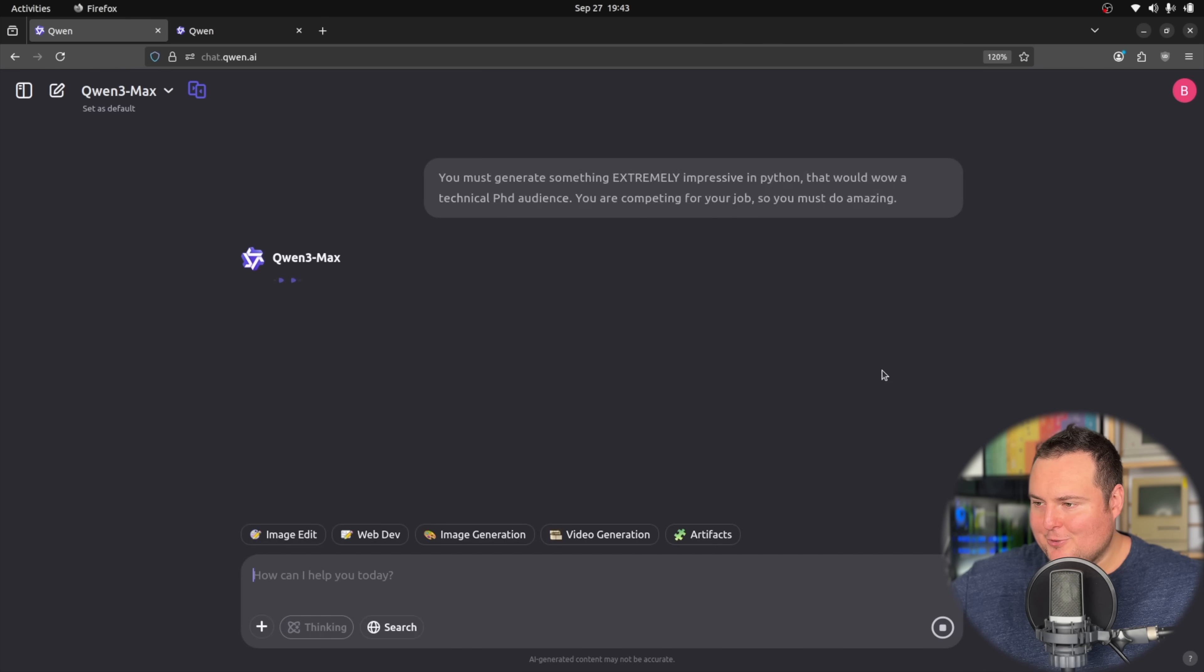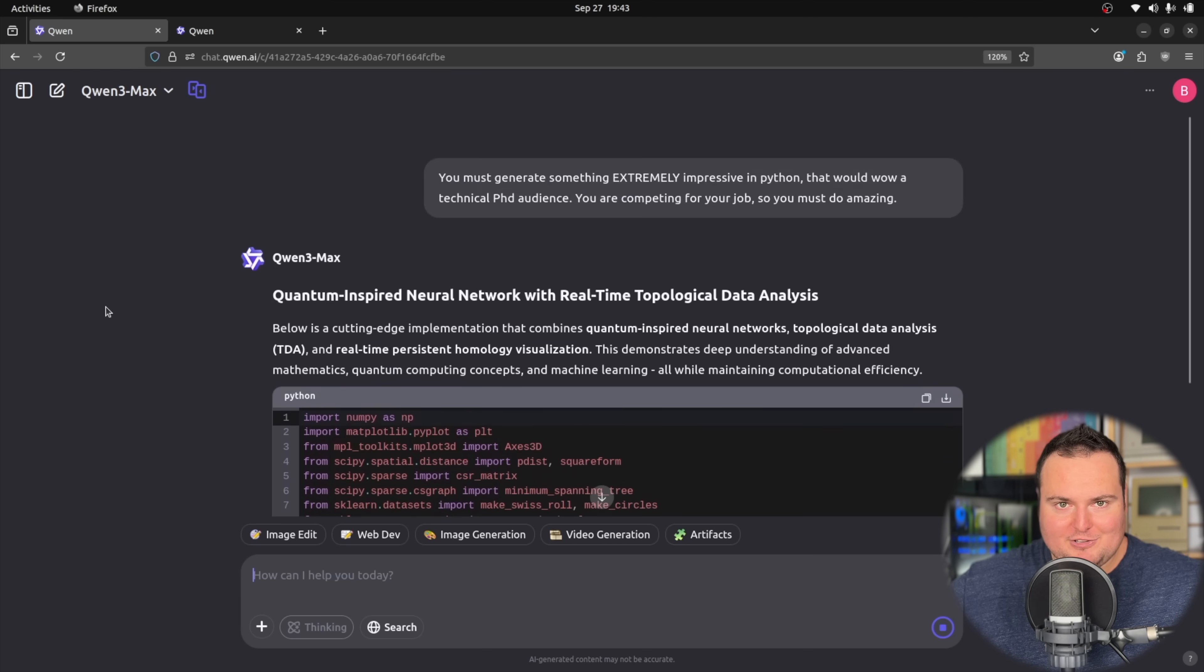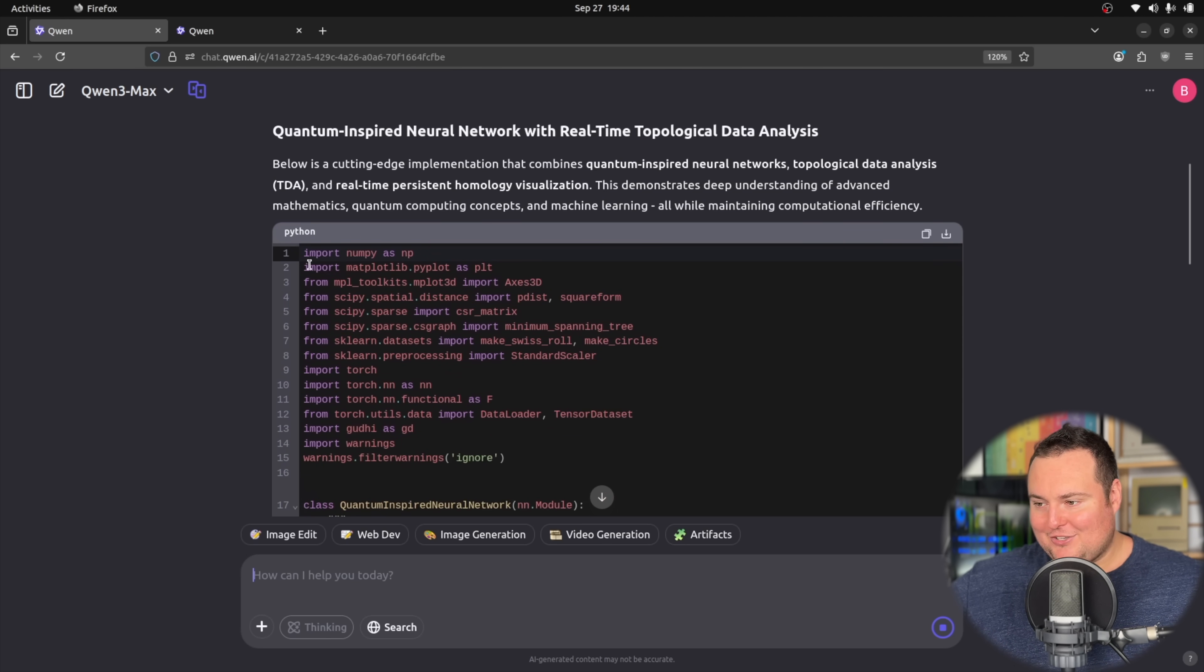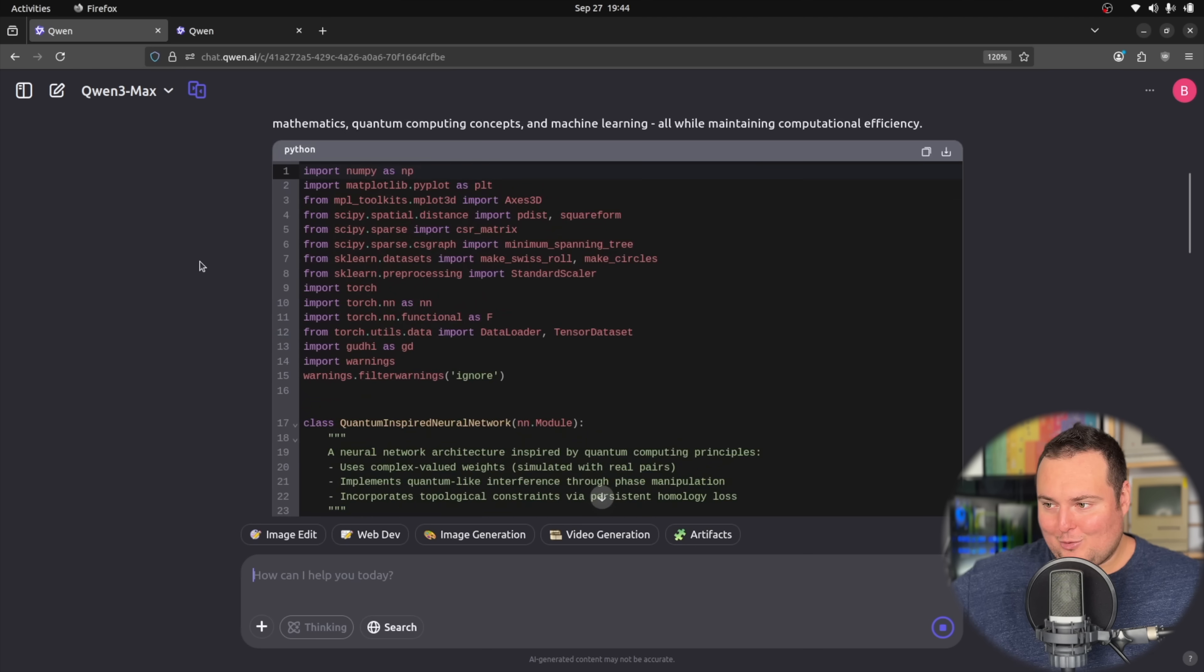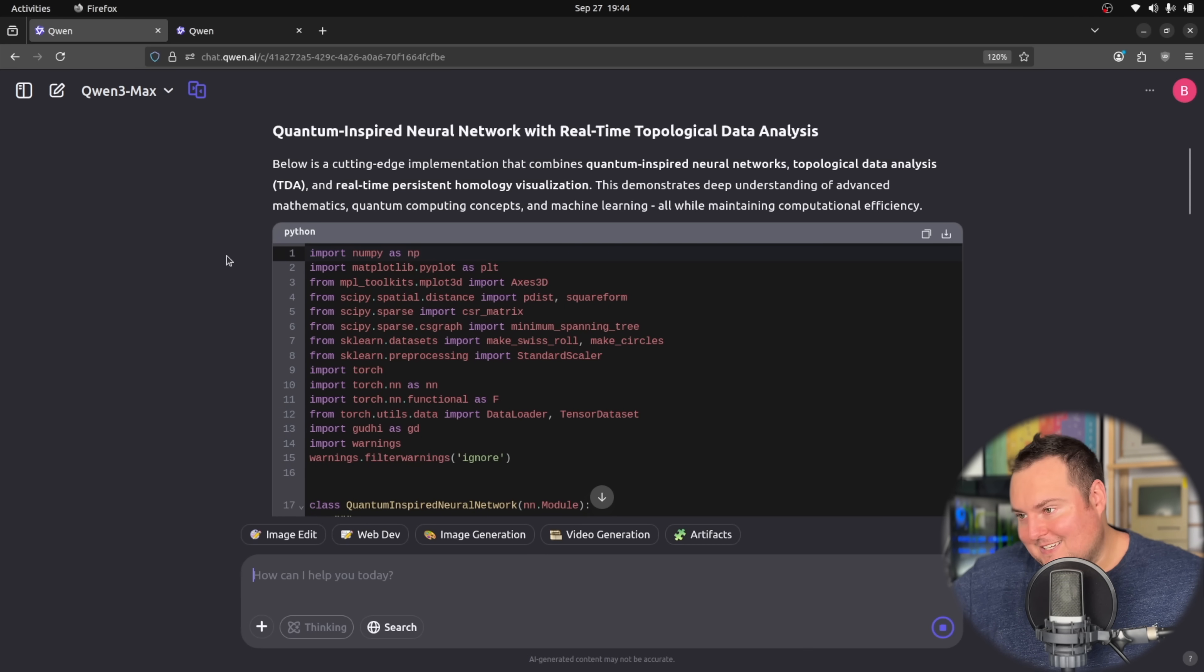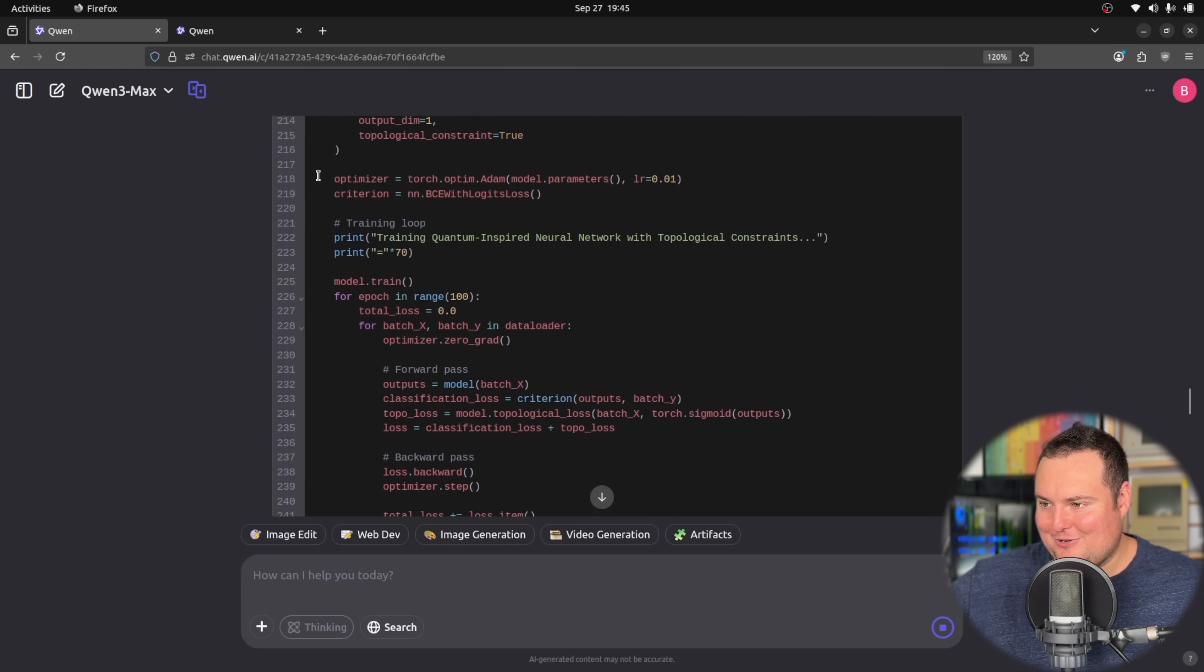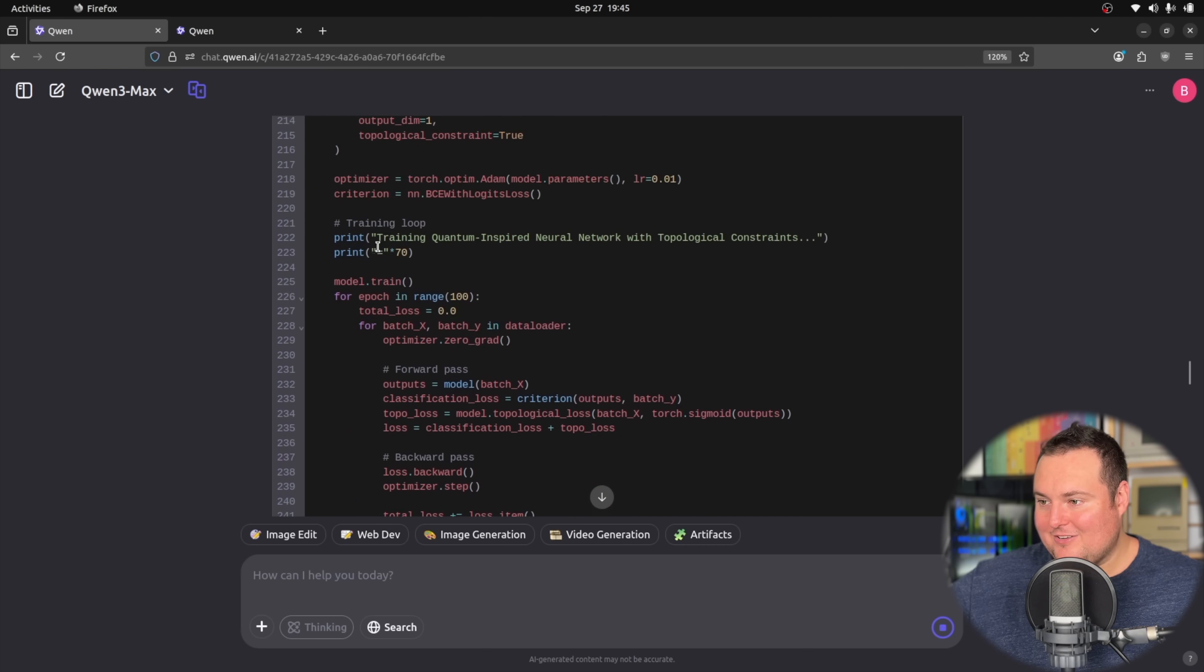I think the last thing I want to do with this is the freestyle Python test where we basically tell it, it needs to generate something extremely impressive in Python that would wow a technical PhD audience. You are competing for your job, so you must do amazing. All right. So it's going here with a quantum inspired neural network with real-time topological data analysis. It sounds impressive. And again, I basically just run these and see what happens. And then this definitely becomes an ask the audience thing of whether or not this is impressive because just the other previous time I've done this, the results looked cool, but they were kind of technical. So we'll see what happens here. All right. So far, just browsing through this, it seems relatively neat. So we should at least get some interesting visual feedback and perhaps even some model creation and training here. So this could be kind of interesting.